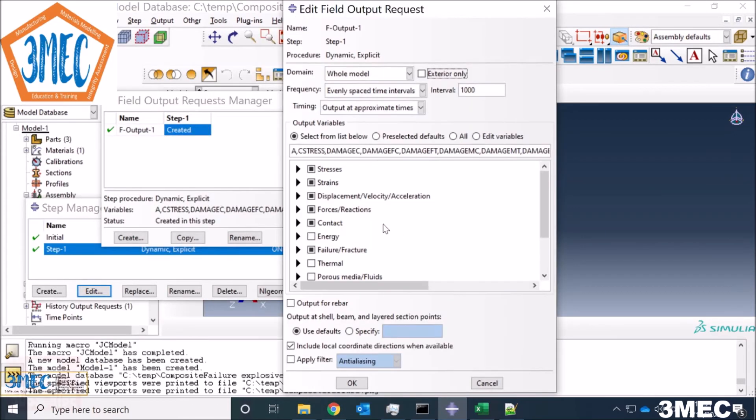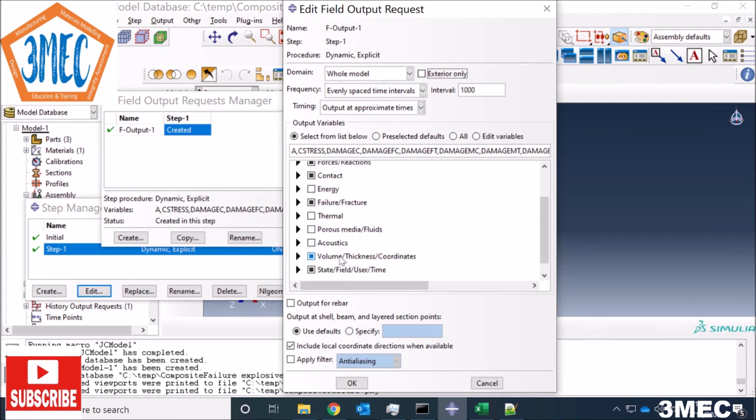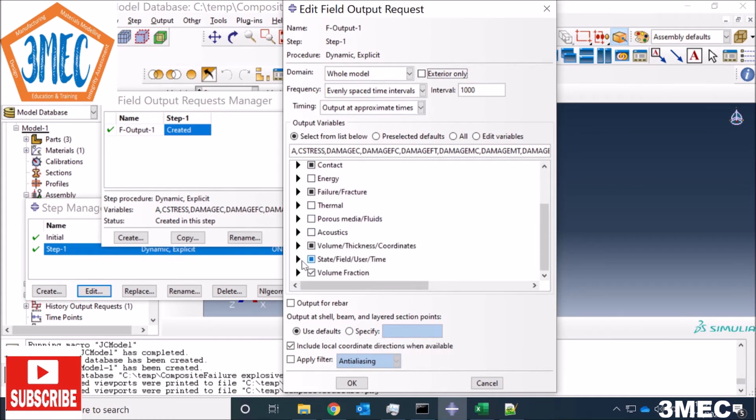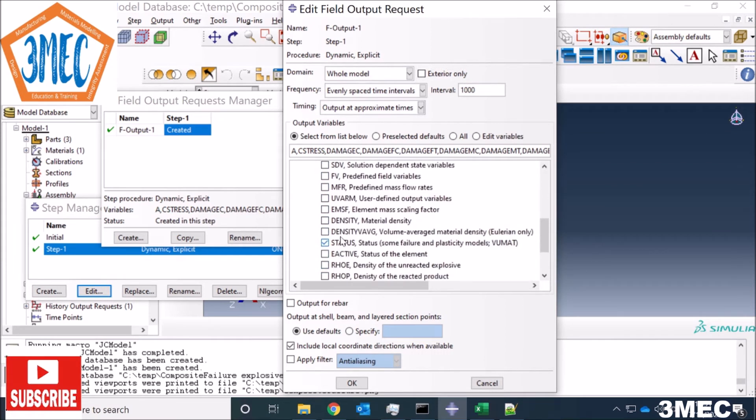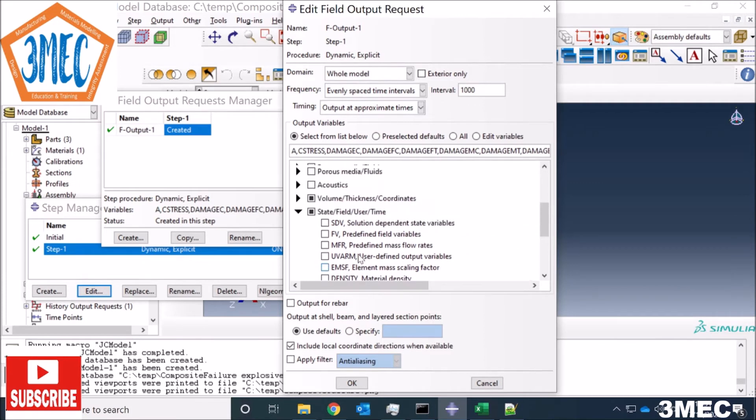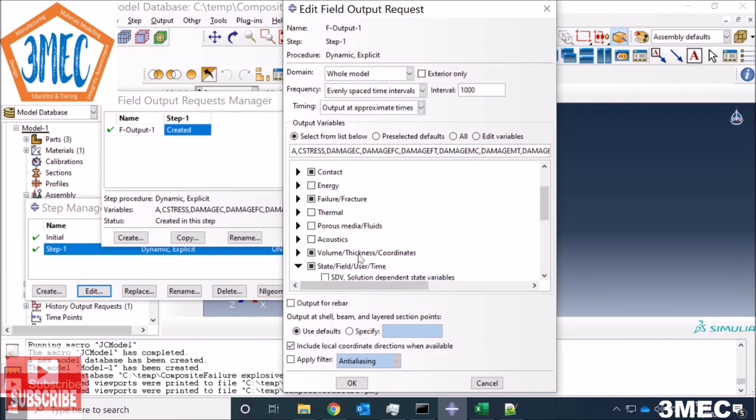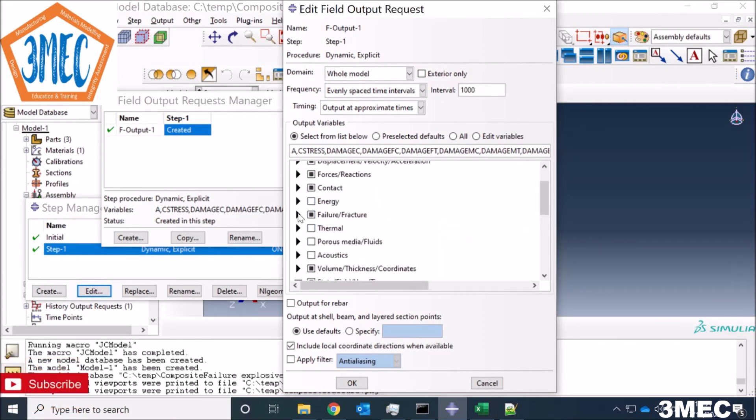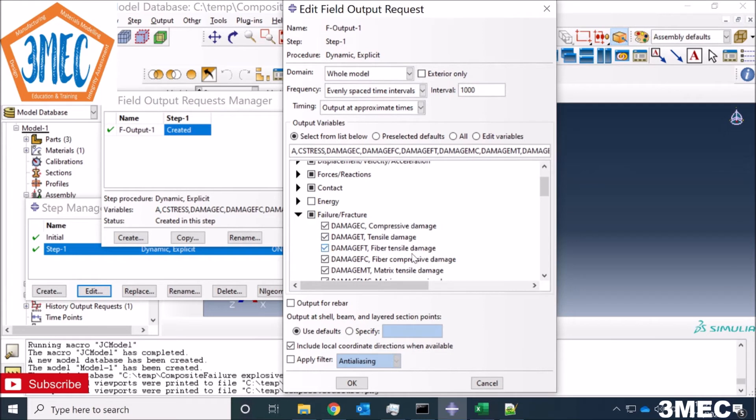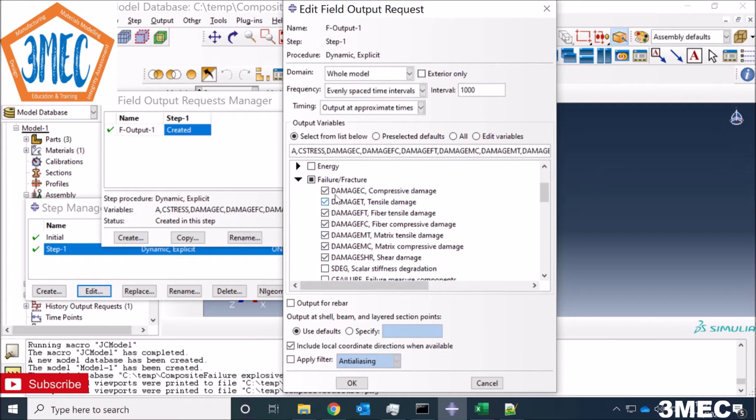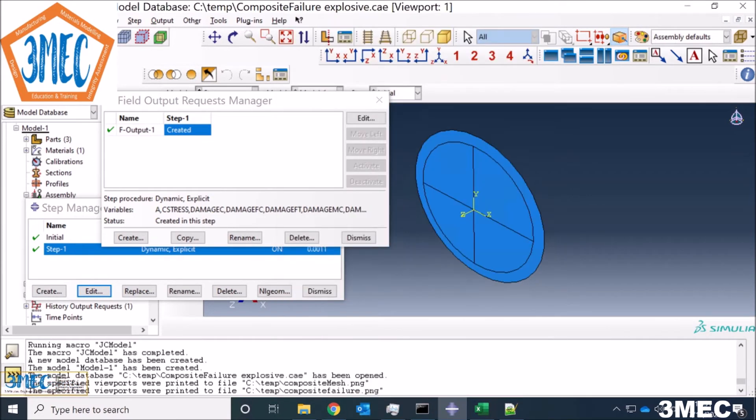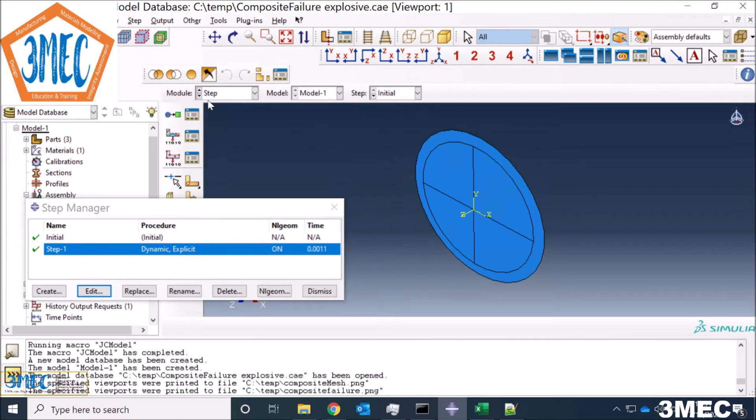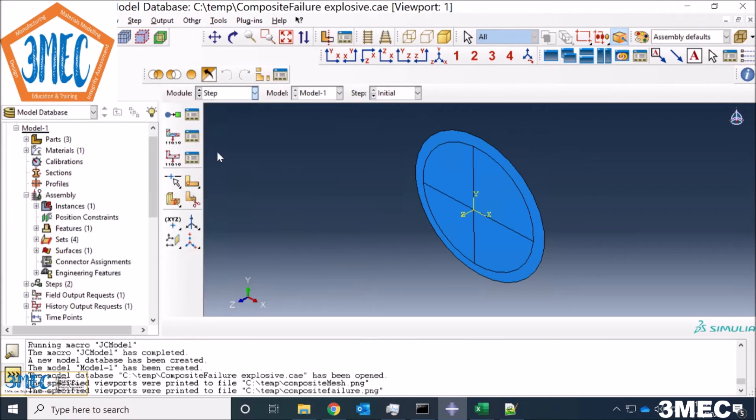For output, yes we have to change a few things here. We have to ask for the status of the element, so I can do that by selecting the status option because that can be useful in deleting the element sometimes. For failure I have asked for the damage criteria values so that I can find out when it's one, the damage has occurred whether in fiber or the matrix material. Other than that everything is default here as well.